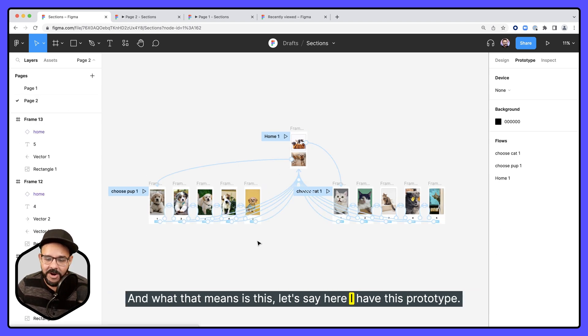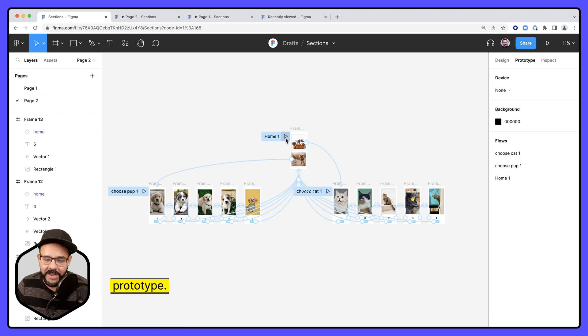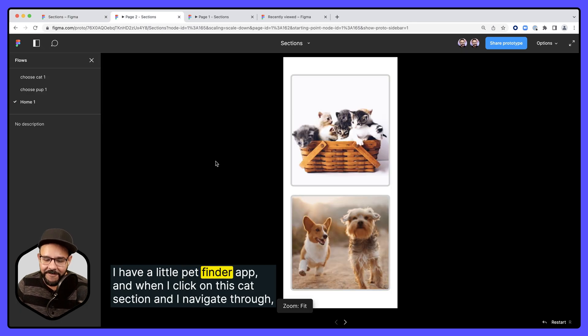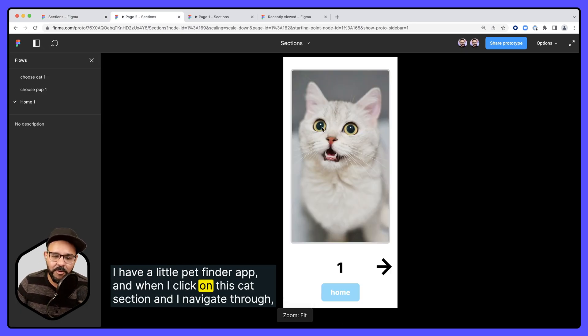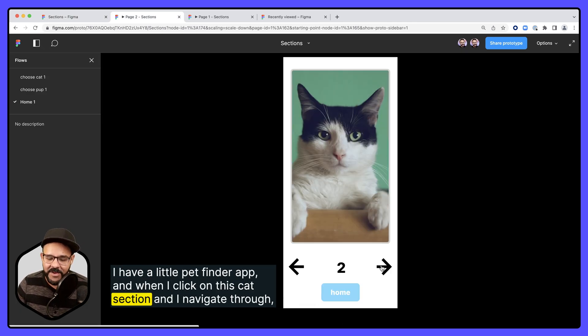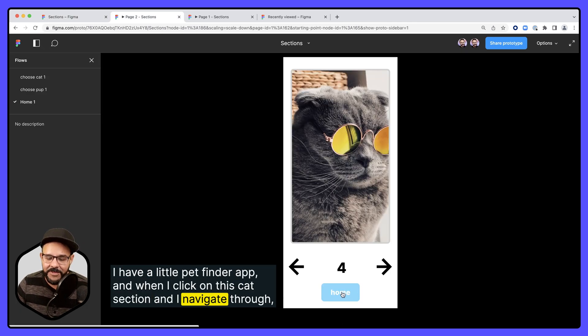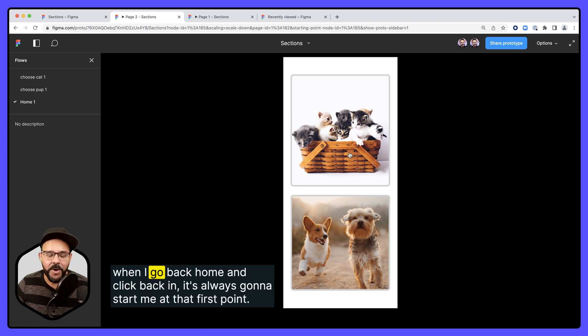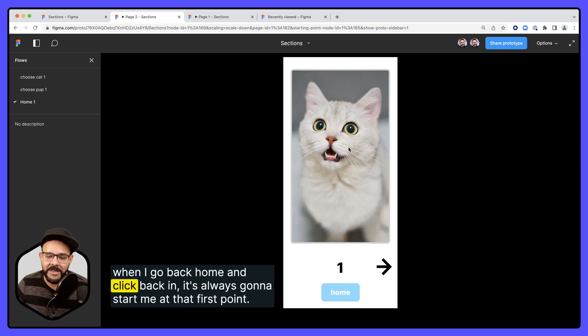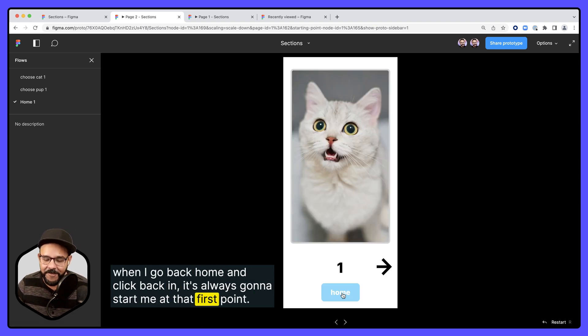Let's say here I have this prototype, a little Pet Finder app, and when I click on this cat section and I navigate through, when I go back home and click back in, it's always going to start me at that first point.